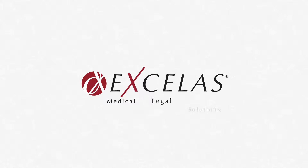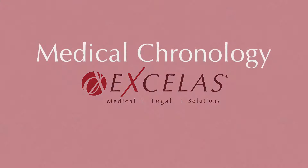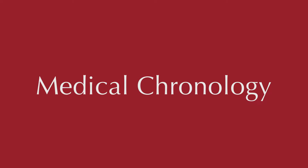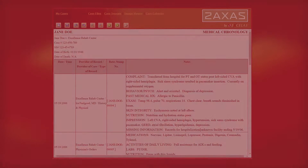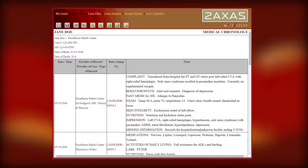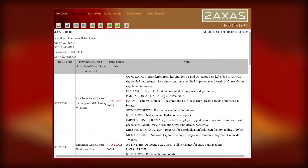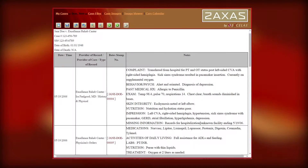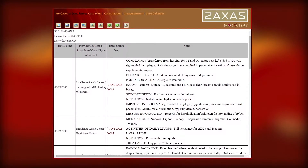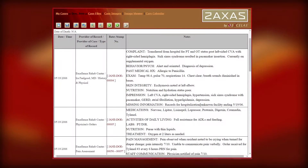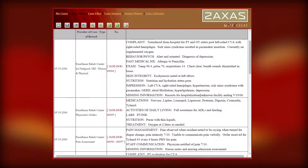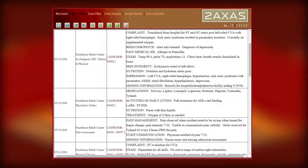When the best way to understand a case is to see the events as they happened, a detailed medical chronology is the answer. Chronologies are detailed timelines of events that focus on specific allegations or highlight potential areas of liability.